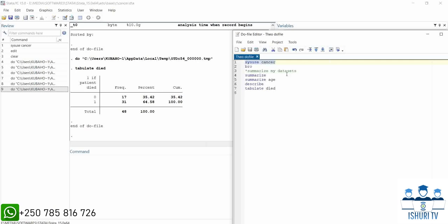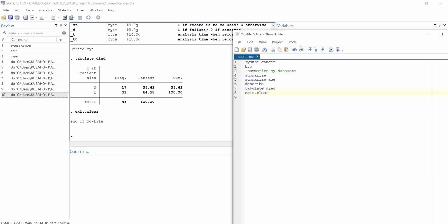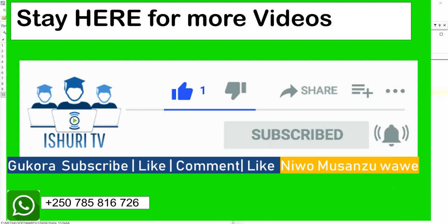If you want to insert a comment, start with a star sign and Stata will not execute it. If you want to exit Stata, you can use the `exit, clear` command. Run it and Stata will clear and exit. That is how you use the do-file for keeping your commands. If you want to share your do-file with others, write your instructions, run them, save the file, and come back to it. Hope you enjoyed this video — see you in the next one, bye!